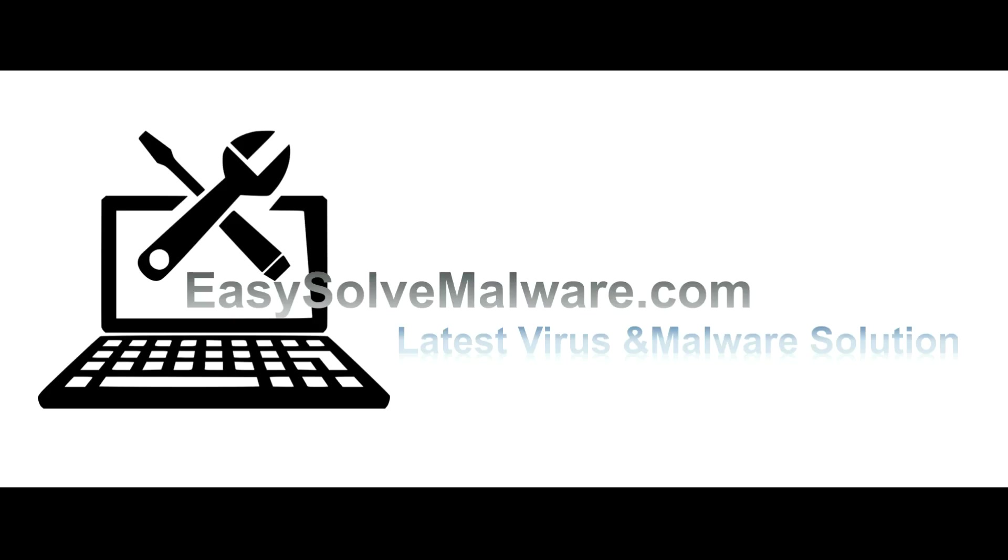That's all. Thank you for watching the video from EasySolveMalware.com. We hope it solves your problem.